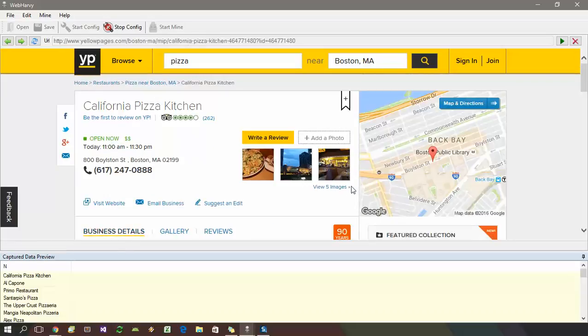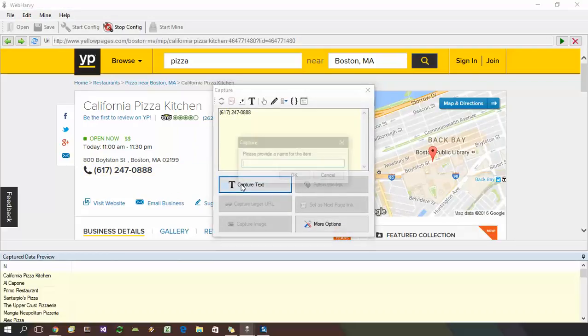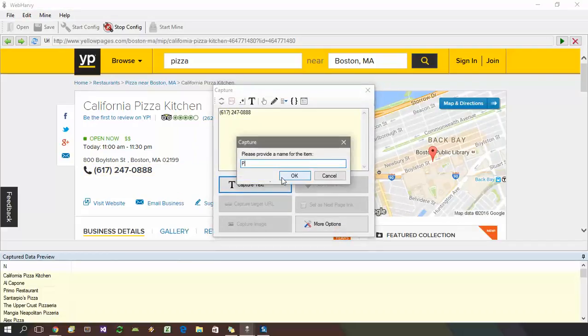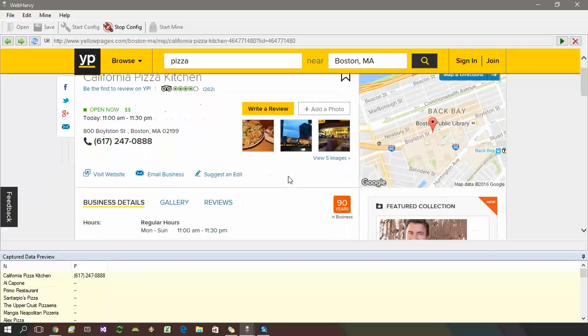Once this page is loaded, you can select further data like the phone number from here. WebHarvey allows you to follow links further even from the details page. For example, you can follow this visit website link.